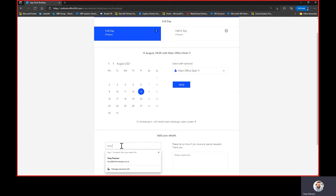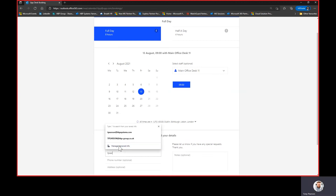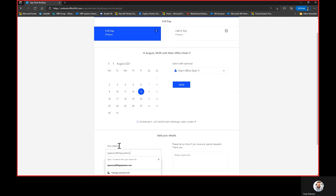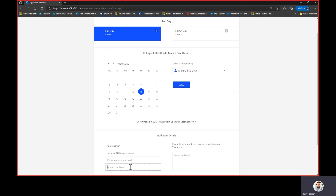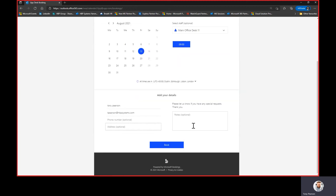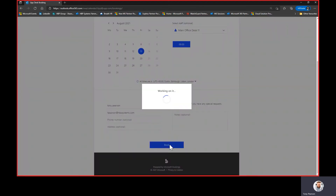From there I can just put in my details here — my name and my email address. I can obviously put optional phone numbers, address, and optional notes. These are all customisable so you can put in whatever you want, and then I simply click book. It's then going to go ahead and check the resource and then book this in for me.